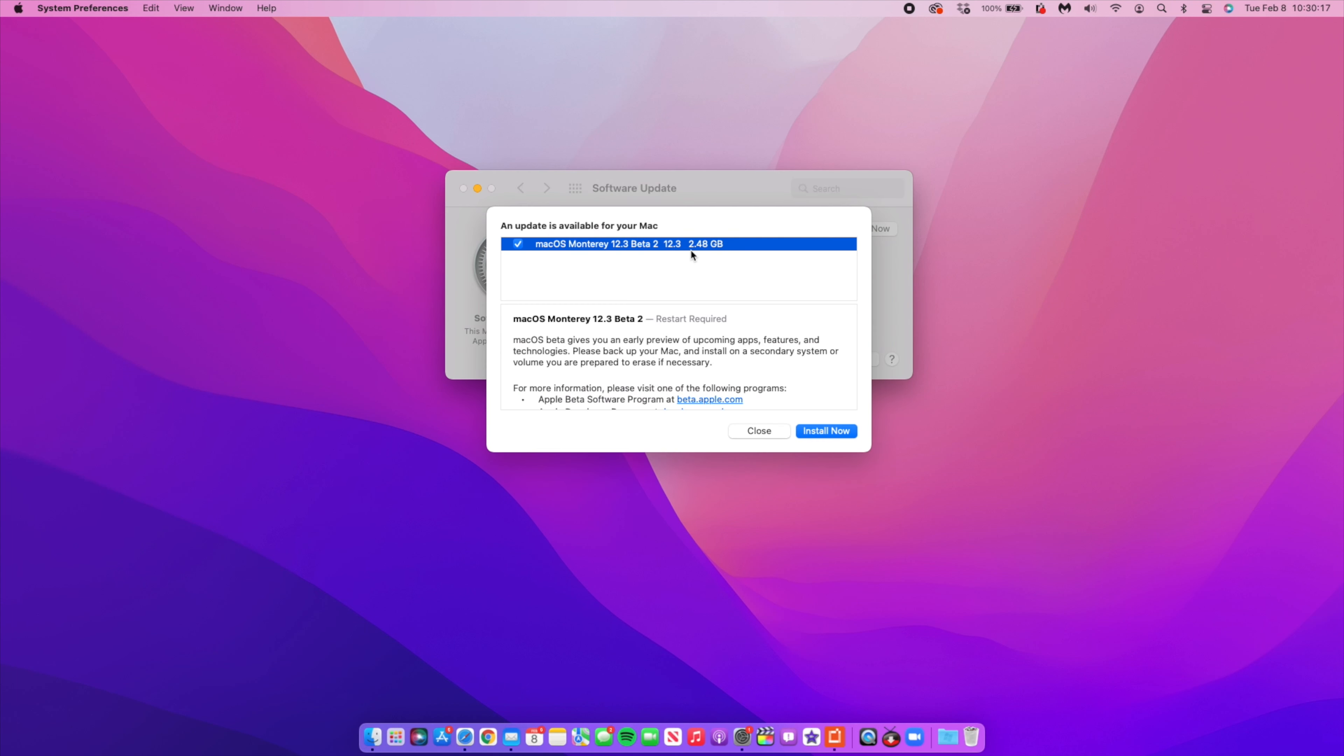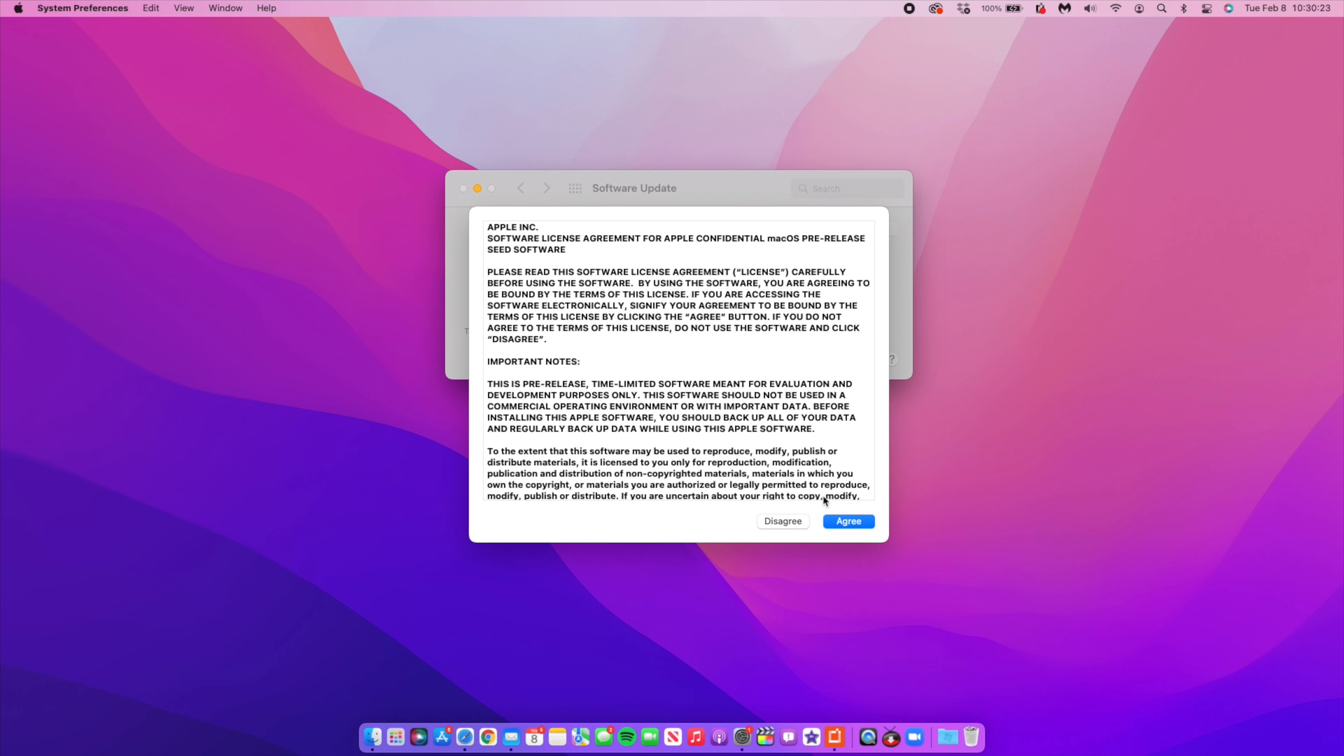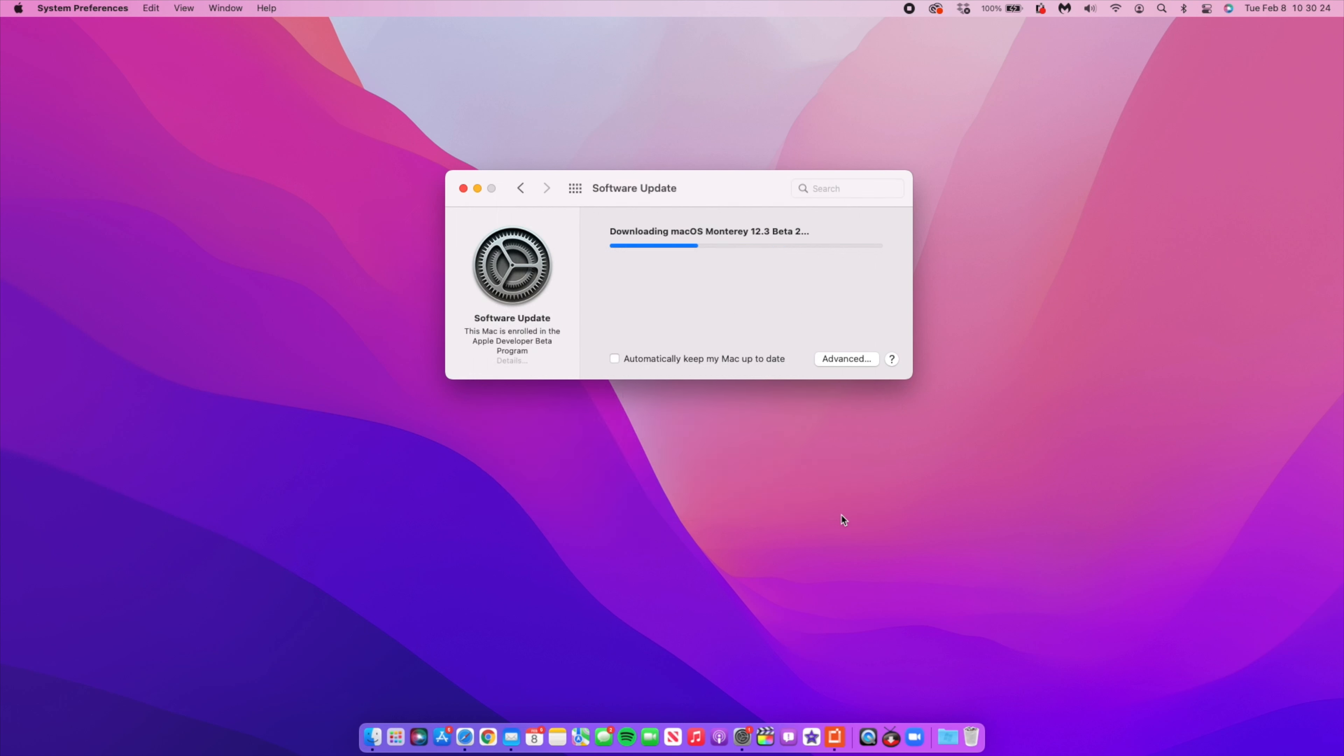As you can see, I'm able to see the update because I'm on the developer beta. If you are on the public beta, expect this update sometime later today or most probably tomorrow. The update size for me on my MacBook Pro came in at exactly 2.48 gigs, and I was updating from macOS 12.3 beta 1.